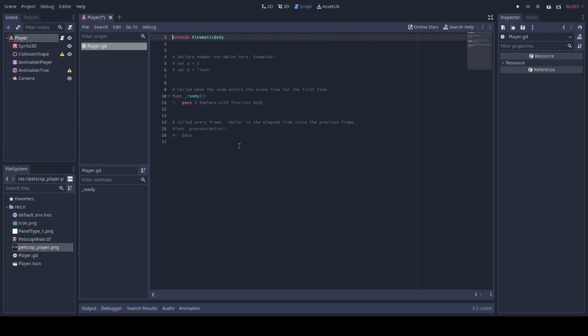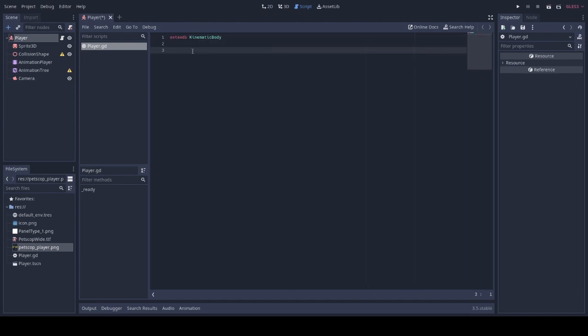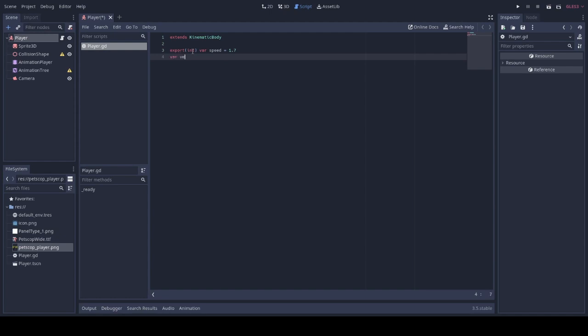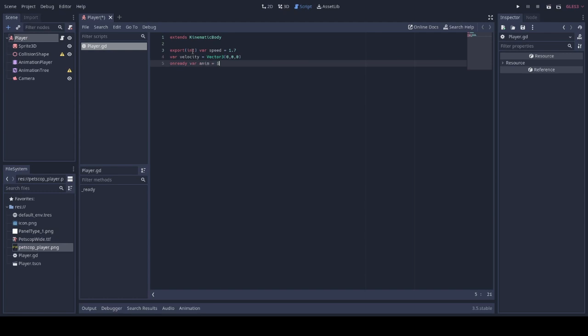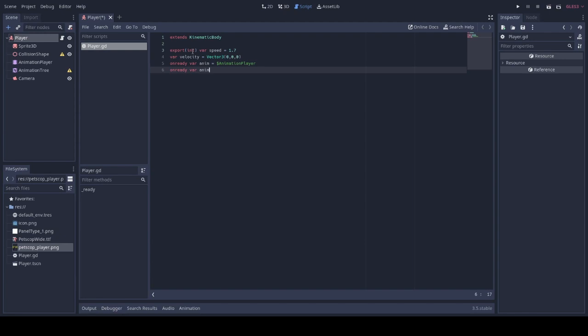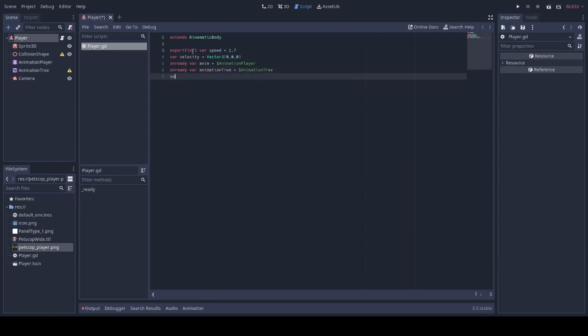Then we shall make our player script. First thing we should do is create an export variable which is our speed. Then we'll create our variable for velocity which will be a vector 3. We will initialize some animation players and the animation tree, and we will include an animation state.